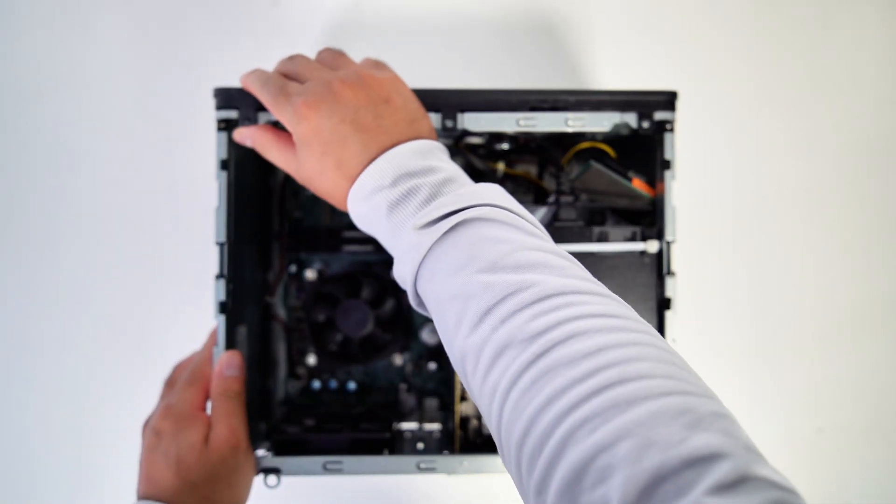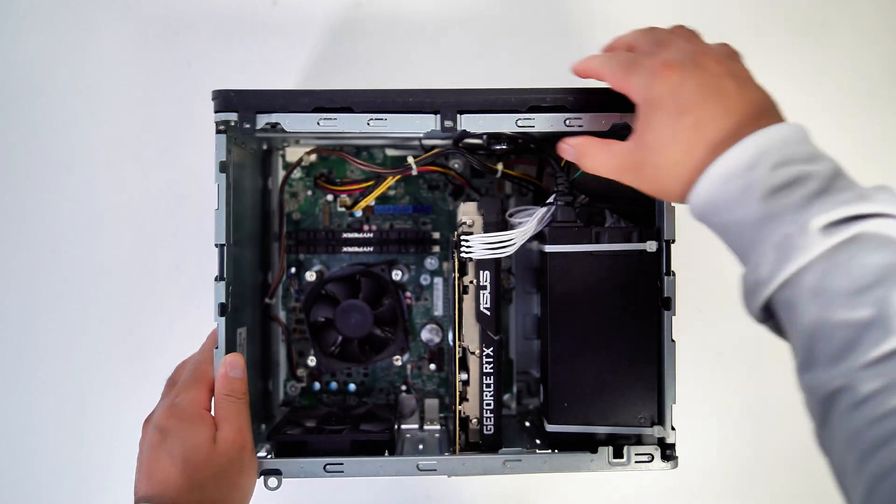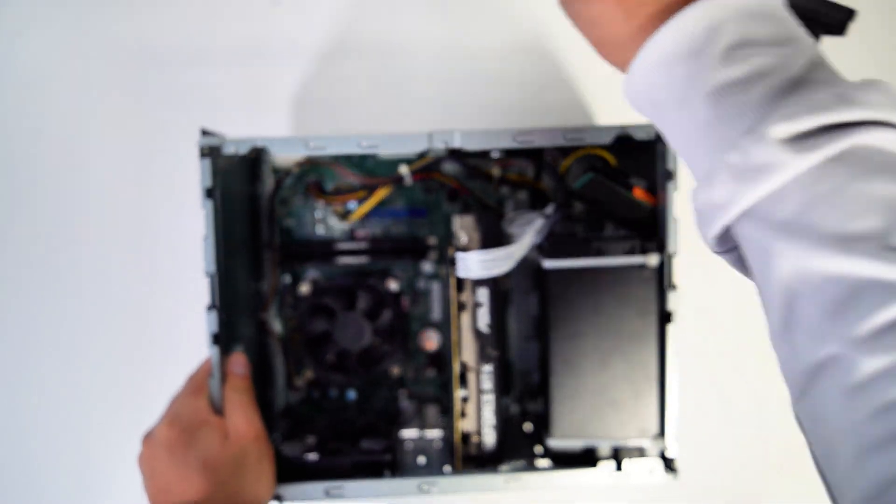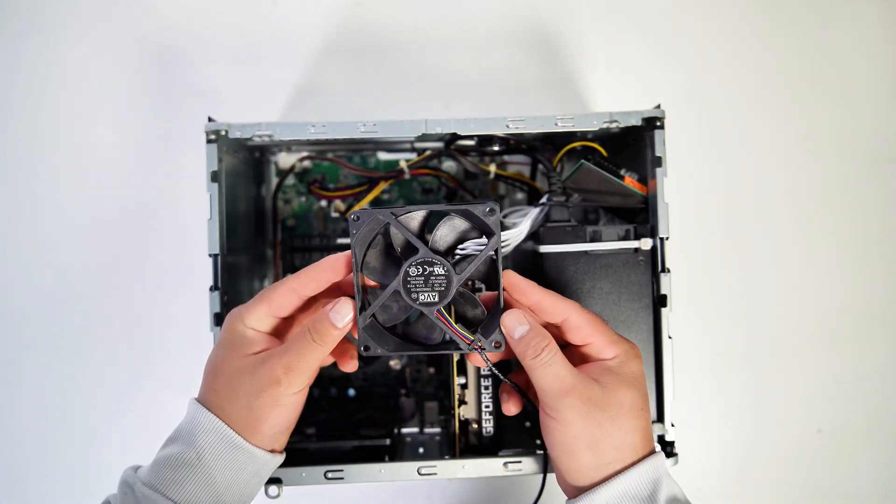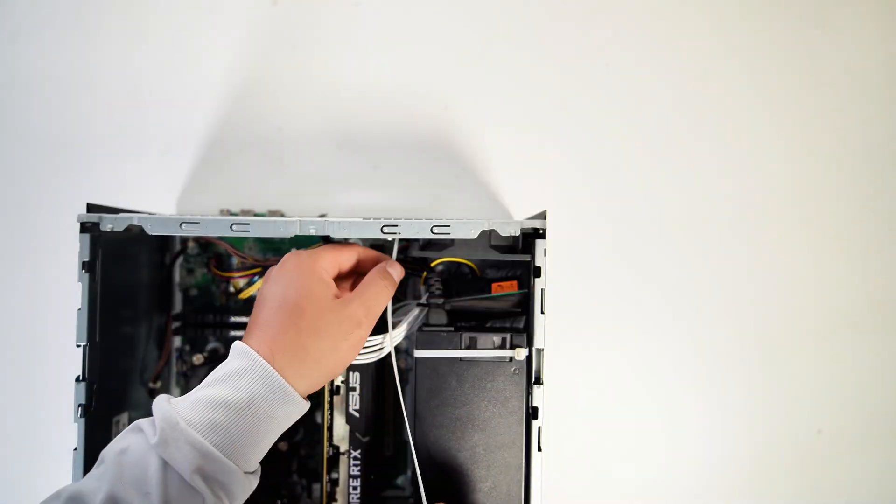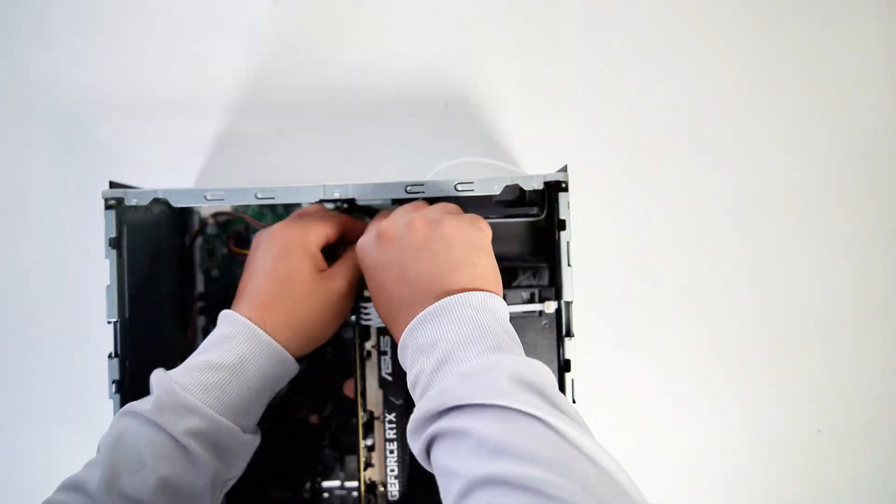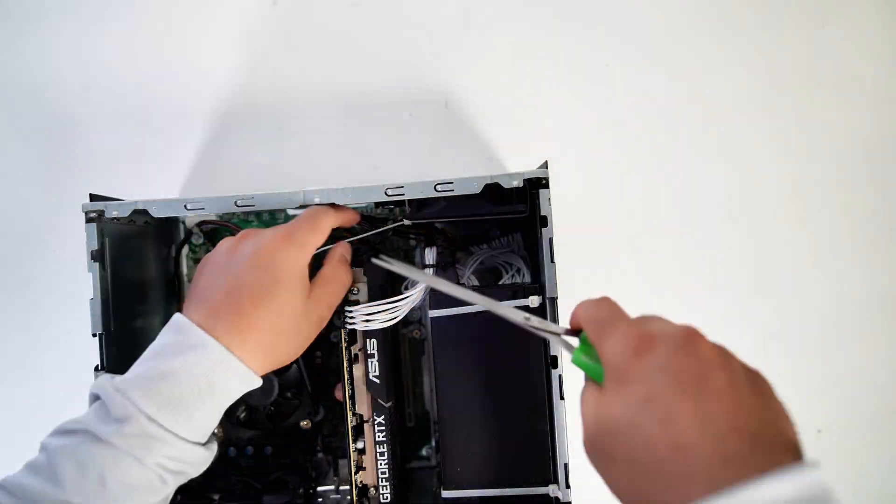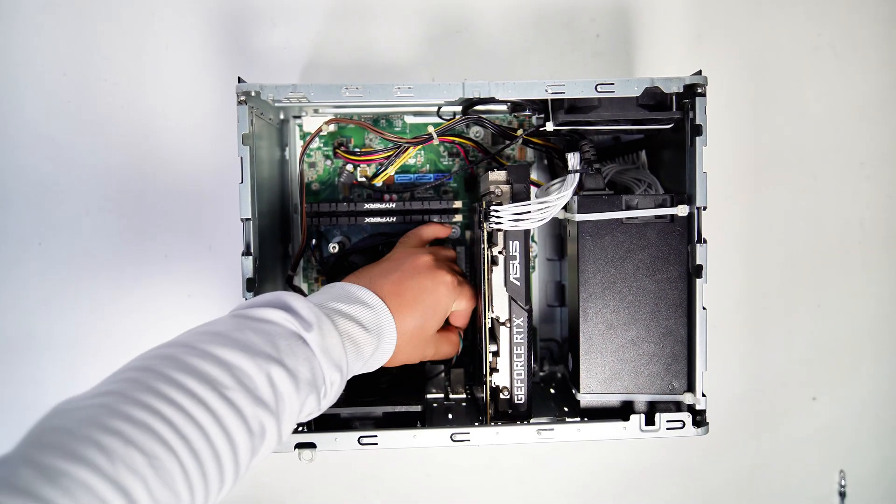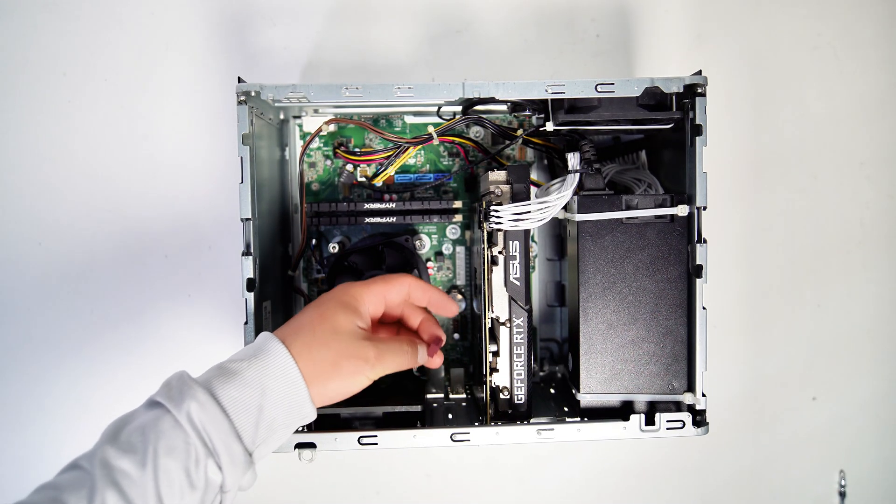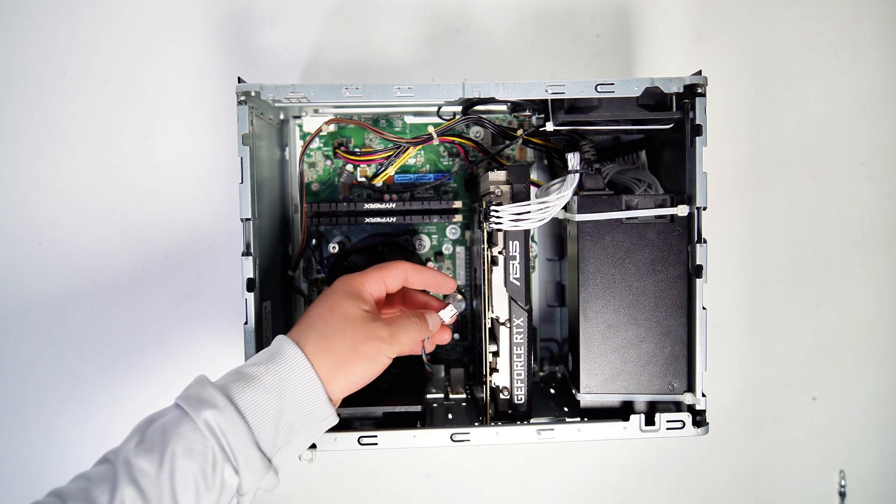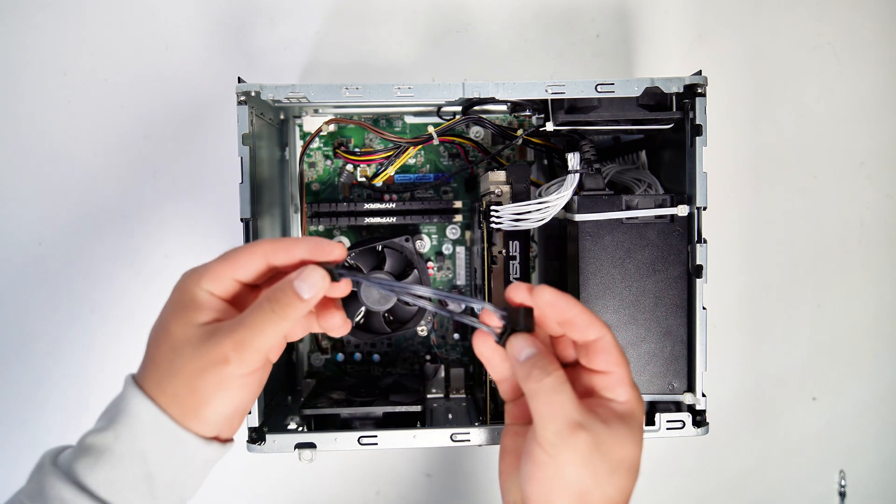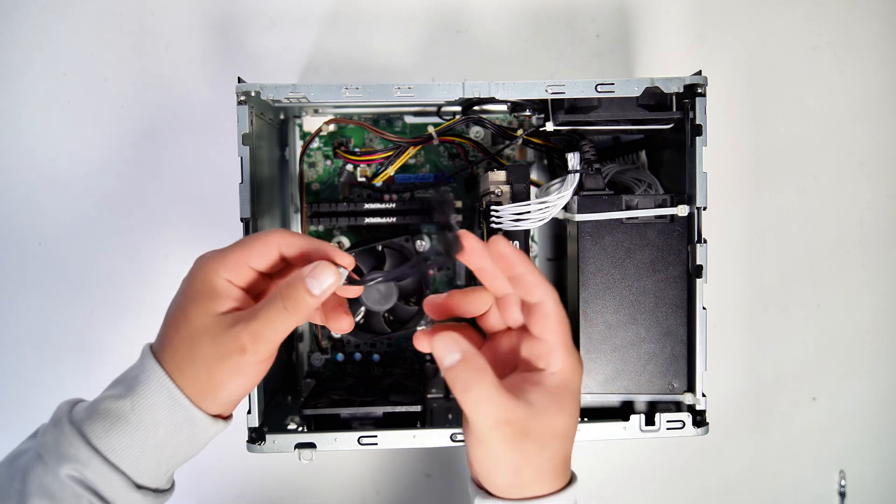I will add a 92-millimeter intake fan to feed the cool air for the GPU. Just like installing the Flex PSU, I will secure this fan with a zip tie. The HP ProDesk 400G4 micro tower uses the standard PWM fan header so it's easy to add more fans using a PWM fan splitter cable.